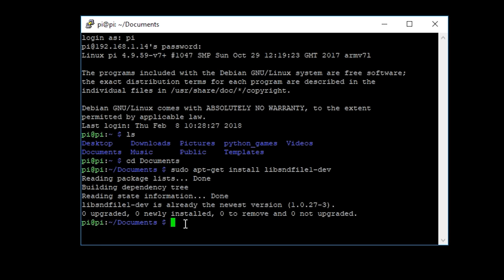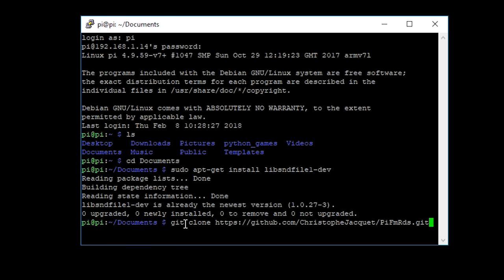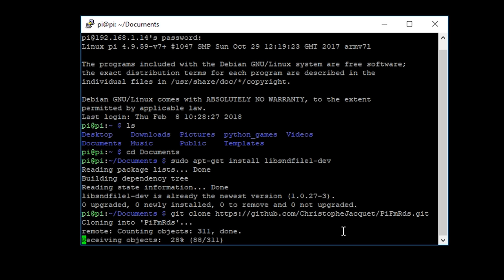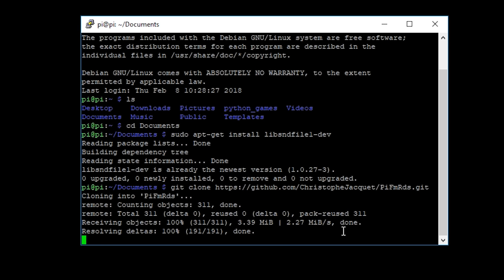The second thing that we need to do is clone the project from GitHub. This is thanks to a guy called Christoph Jackett and he's created an application called PiFmRds. So we can just type this in here: git clone, etc. Press enter and this will now clone the PiFmRds project to our Raspberry Pi.